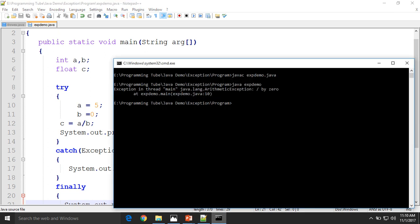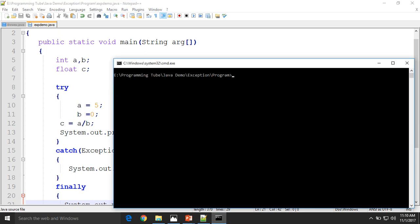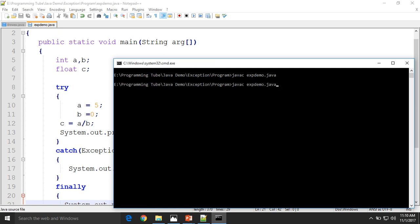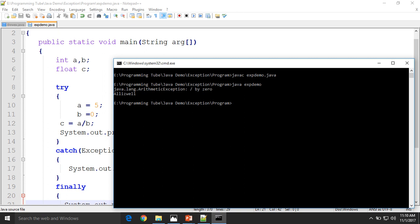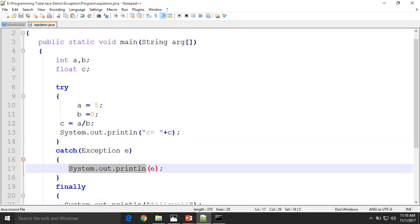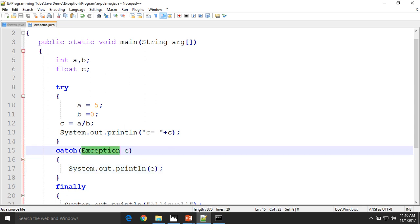Let's first compile the program and execute it. See here — java.lang.ArithmeticException: divided by zero. It is displayed by this statement using the exception object e, which is an exception class.